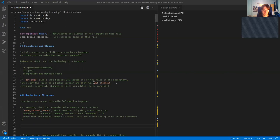Then run git checkout -- . Do be warned though when running this command: it will restore all files in your repository to their version known to Git, so this might undo changes you made locally to the file. That's why I recommend backing up the files first by copying them.